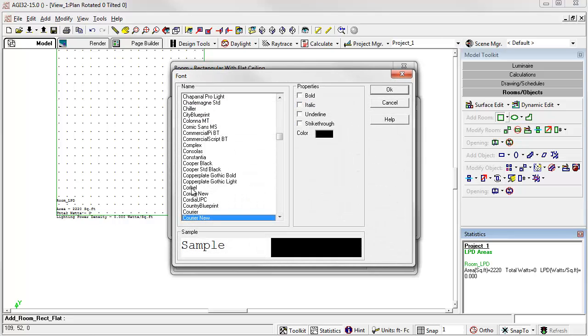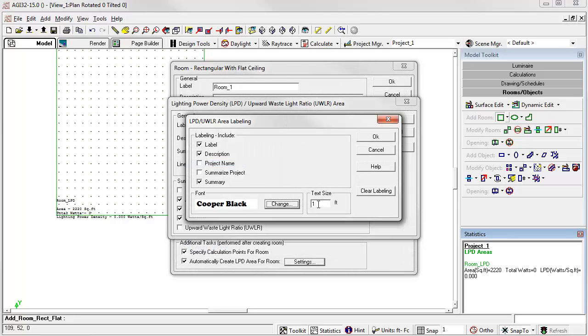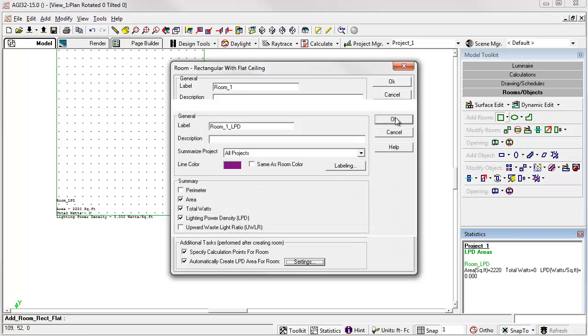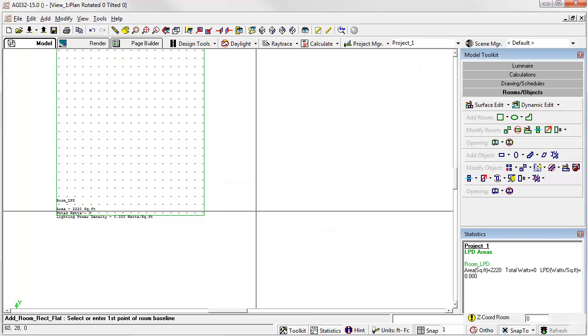Let's change the font for example. I like something really solid. Cooper Black. Change the size. We'll make it really large. Alright, we're ready to go.